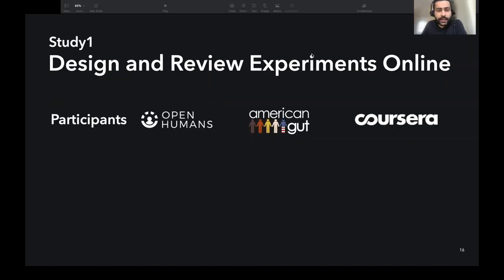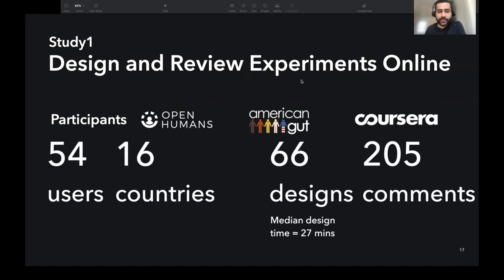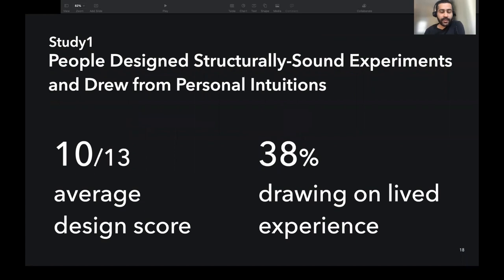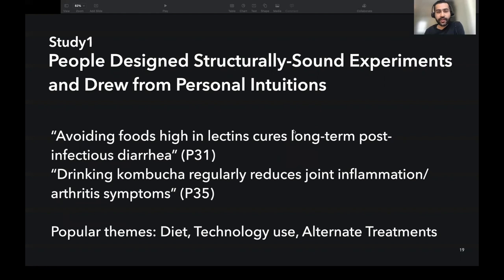Two studies tested the efficacy of Galileo. In the first study, participants from OpenHumans, AmericanGut, and Coursera online platforms designed and reviewed experiments. 54 users from 16 countries created 66 experimental designs and provided more than 200 comments to each other. The average design score was 10 out of 13. Many experiments drew from people's lived experience, such as drinking kombucha regularly reduces joint inflammation — an example of two popular themes on the platform: diet and alternative treatments.